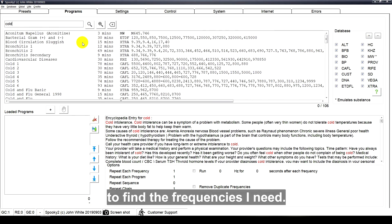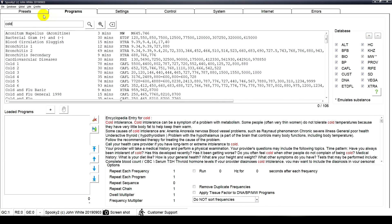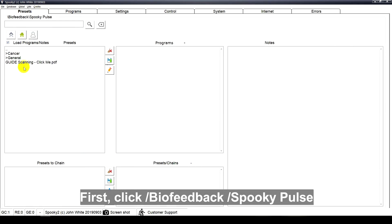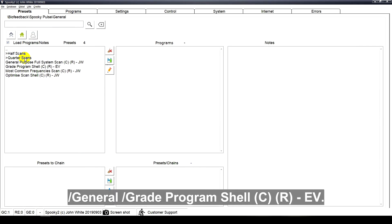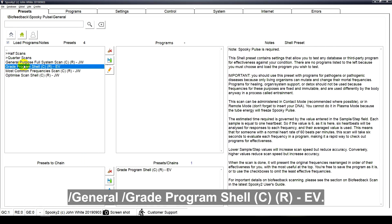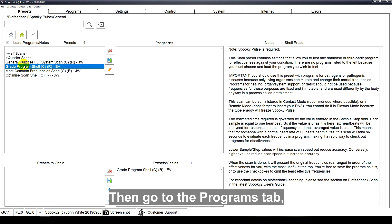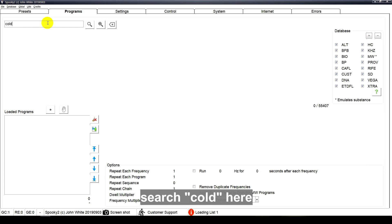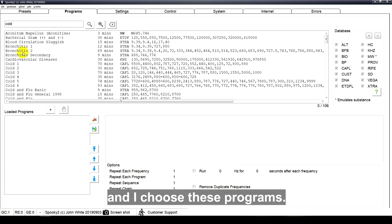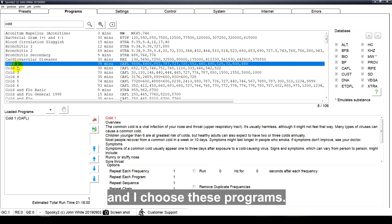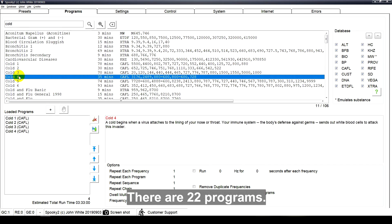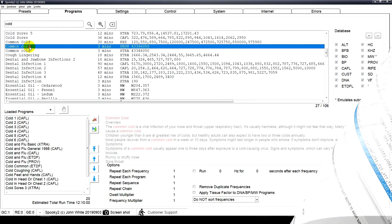First click biofeedback, Spooky pulse general grade program shell EV. Then go to the programs tab. Search cold here and I choose these programs. There are 22 programs.